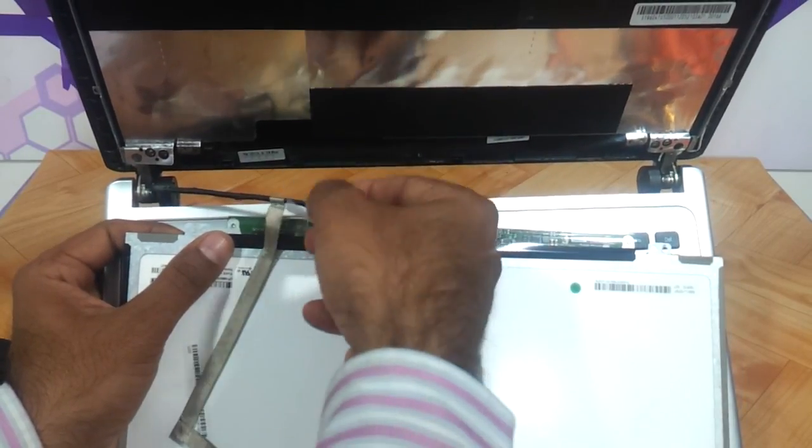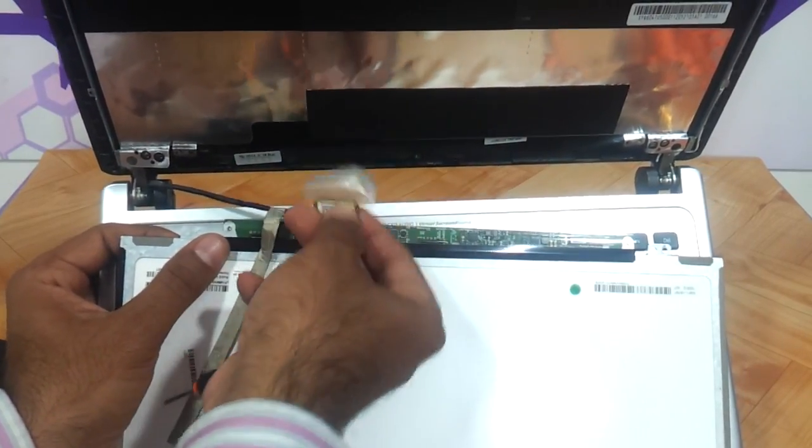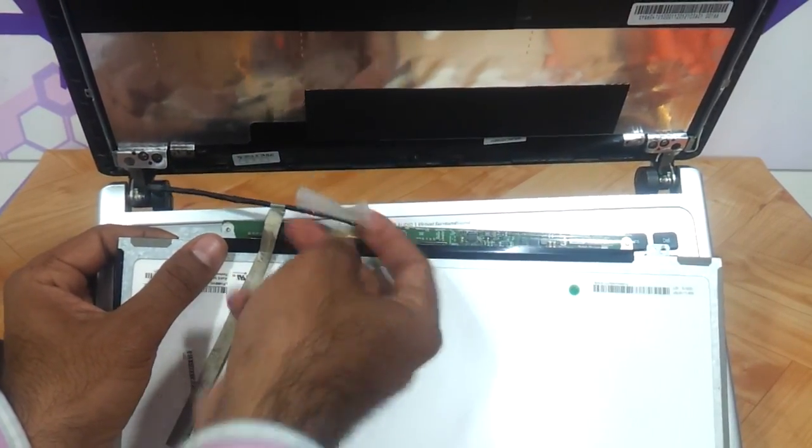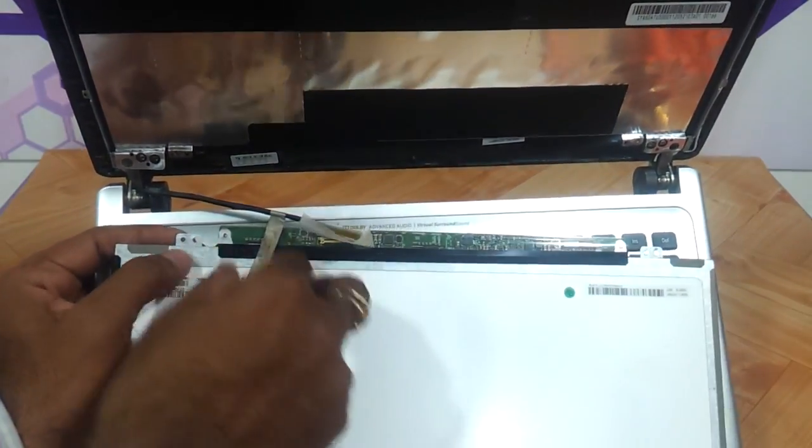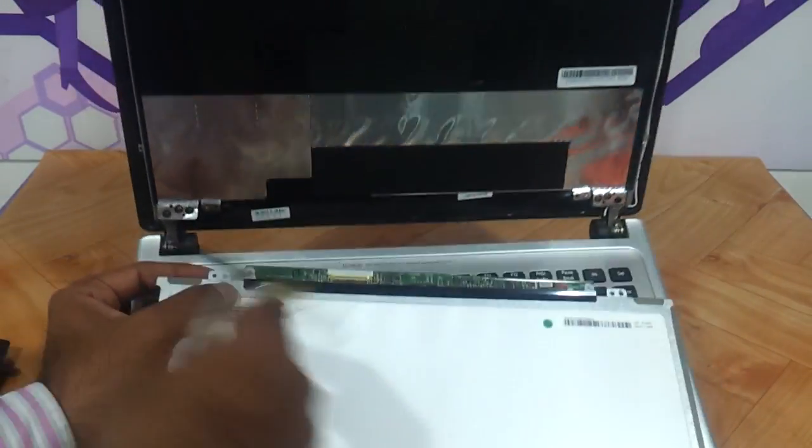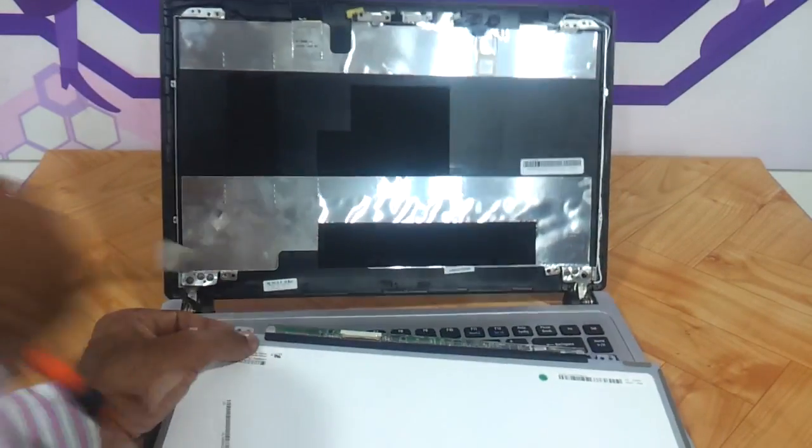And here is the VGA connector which comes out. Now you can remove the entire LED.